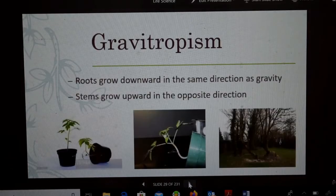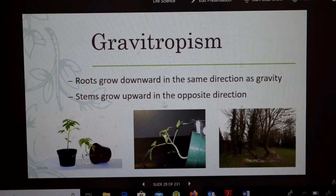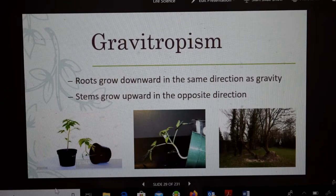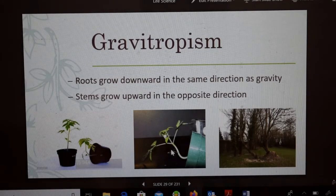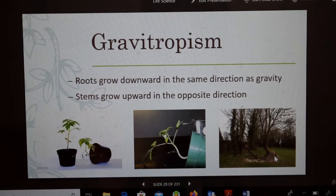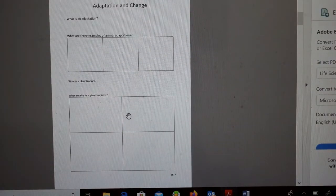The next one is gravitropism. Roots grow downward in the same direction as gravity, and stems grow upward in the opposite direction. Here, this plant — I think it's a tomato plant — is tipped upside down, and you can see the stem is still trying to grow up. Same thing with this tree — it looks like it got knocked over, but the stem is still trying to grow up. You can write that the roots grow down and the stems grow up.